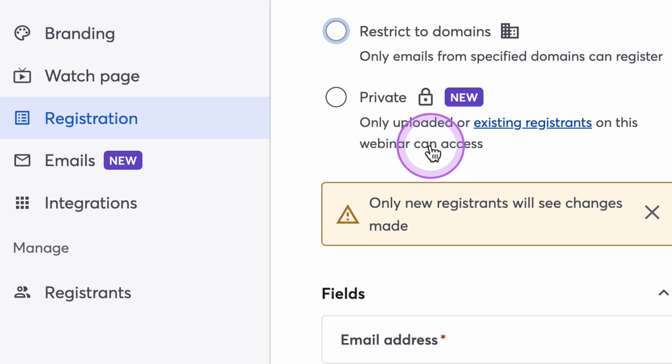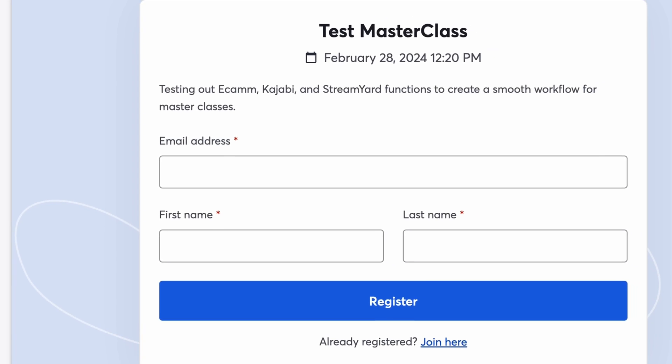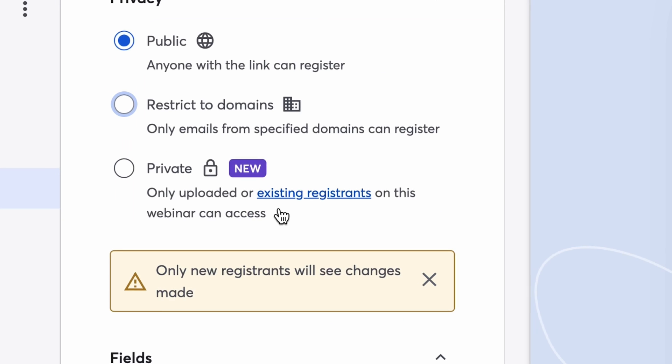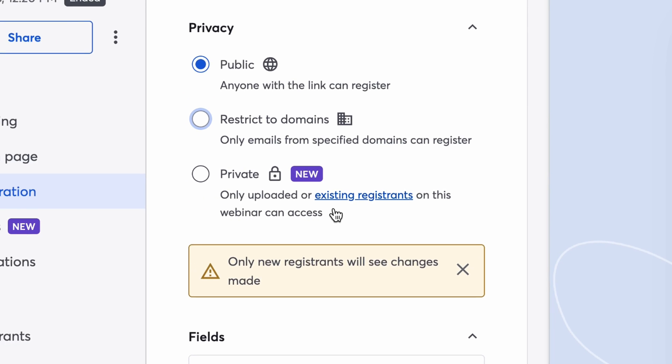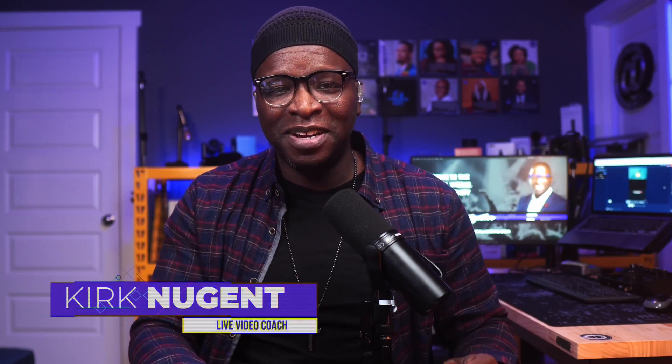Not only does OnAir now have registration, but you can upload a CSV from your favorite event registration site or restrict registration by email domain. Lastly, you can now bring OnAir attendees on screen to ask questions in the most simple and fully integrated manner. This is major, and I'll share how to use it step by step in the full video.